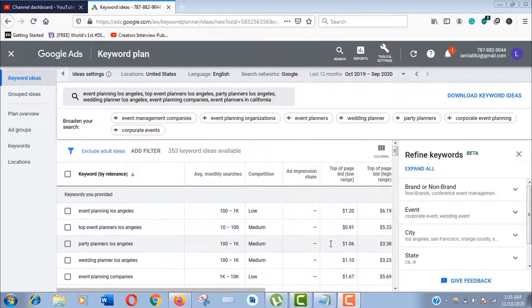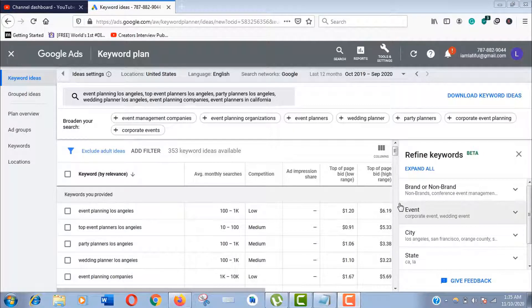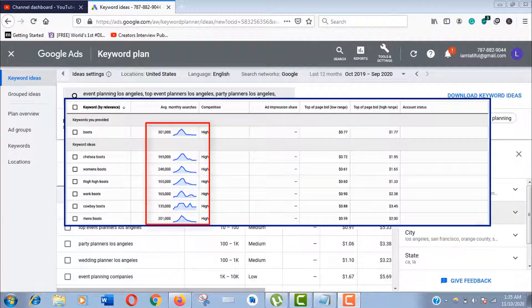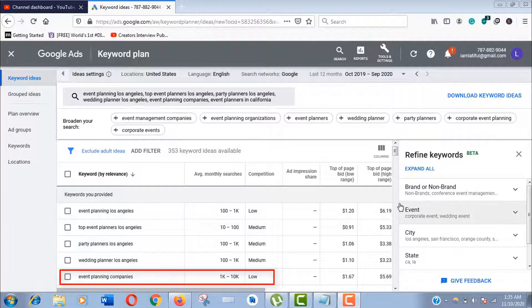This is our interface of Google Keyword Planner free version. If you have a Google Ads paid account and a running campaign, then you'll see the exact search amount, not the search range like 1K to 10K.